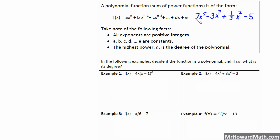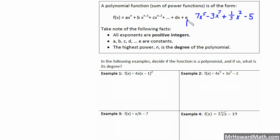In our example written out here, our coefficients would be 7, negative 3, and 1 third. Those are all okay — they can be positive, they can be negative, or they can be fractional. That's all okay for the coefficients. We also have a constant here of negative 5; that's fine, no problem there.